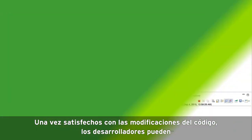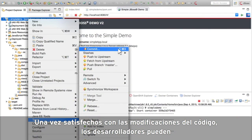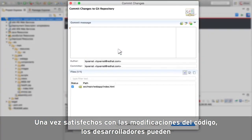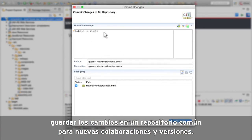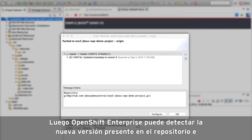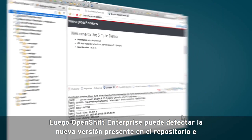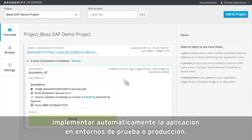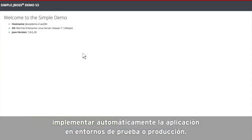Once happy with the code changes, developers can commit the changes to a common repository for collaboration and versioning. OpenShift Enterprise can then detect the new version in the repository and automatically deploy the new application into test or production environments.